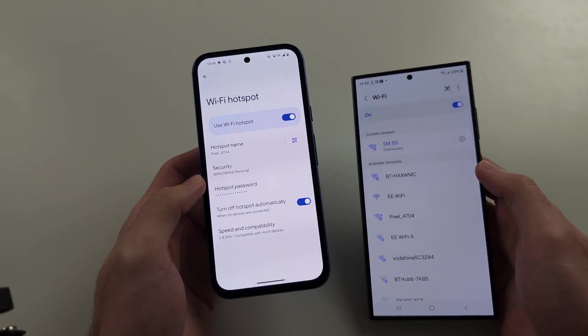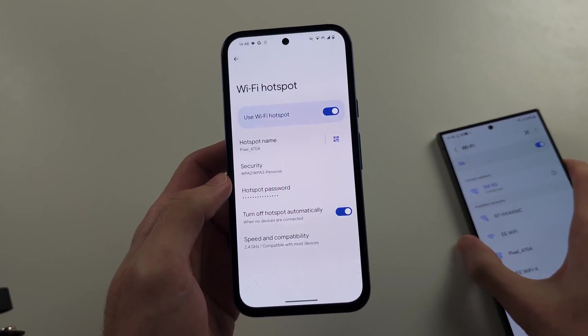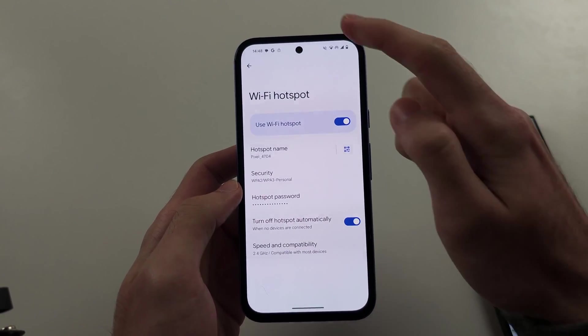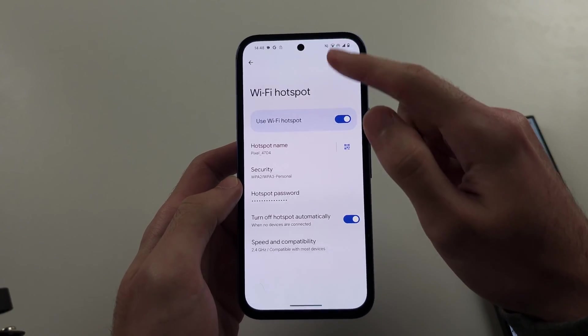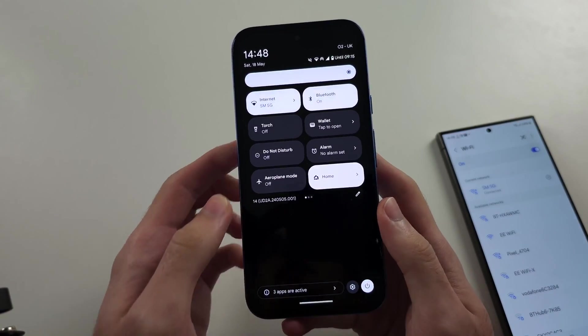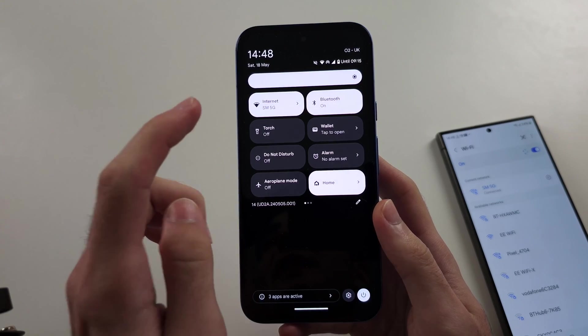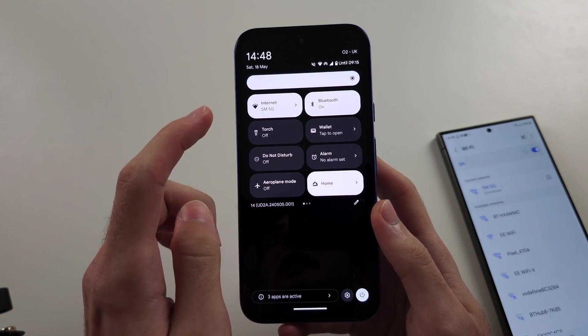Another thing too, is if you switch from an iPhone, you won't be used to this. Google Pixel 8a can actually hotspot the Wi-Fi connection it's connected to,